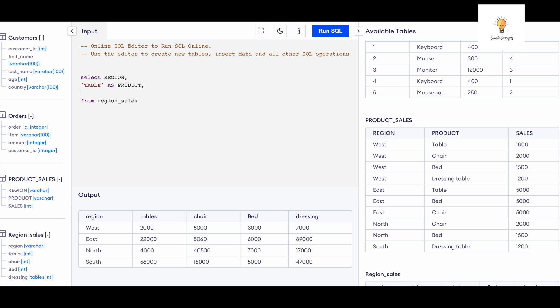And the third column has to be 'sales,' but sales is going to be taken from these columns only: tables, chair, bed, dressing. So what I'm going to do is I'm going to write 'tables' and I will give it an alias 'sales.'